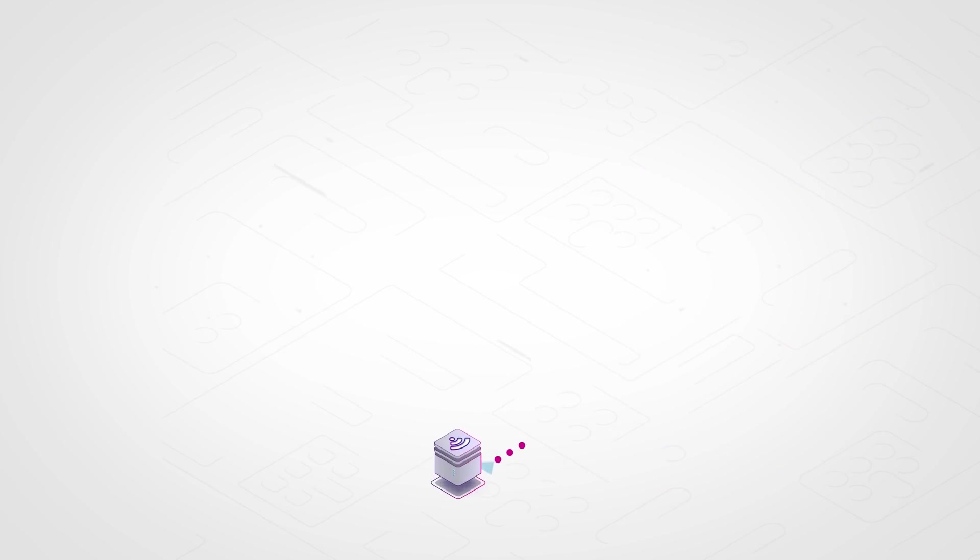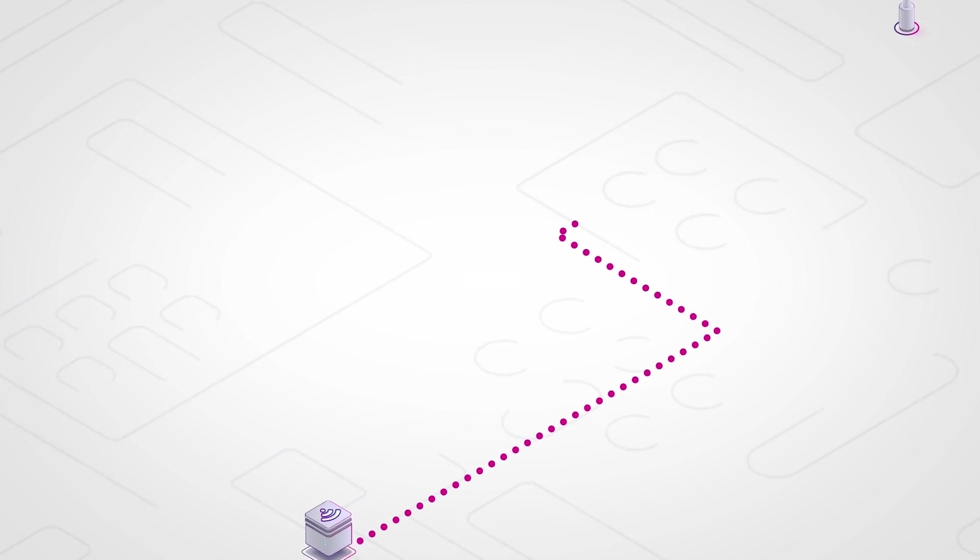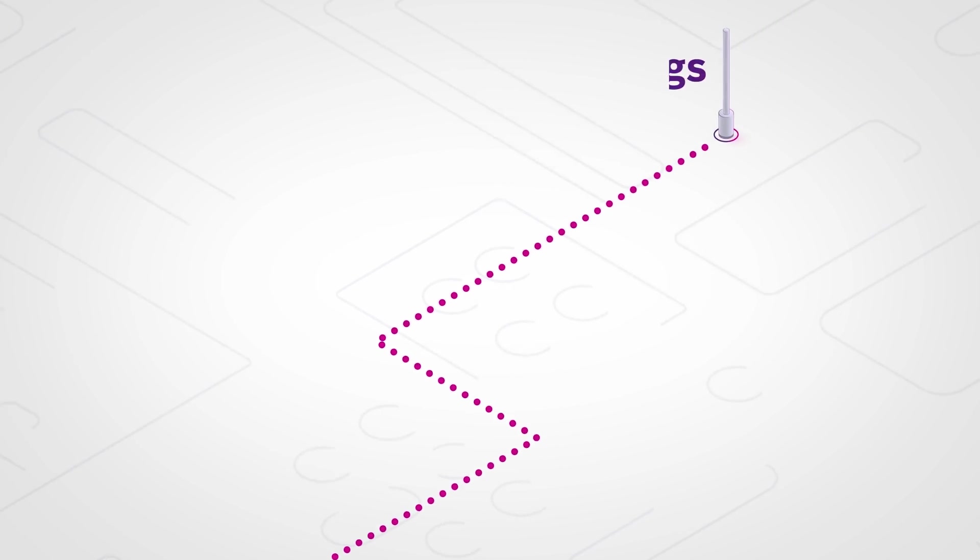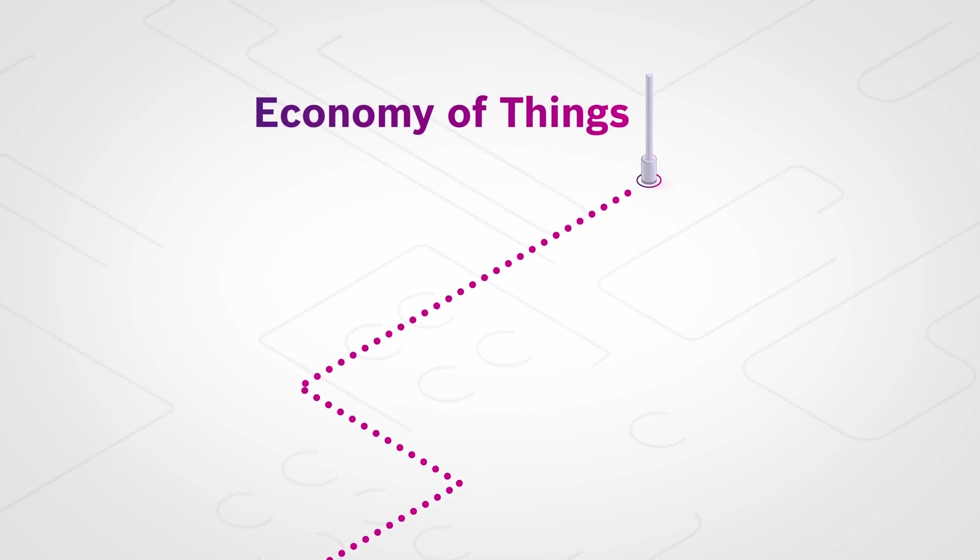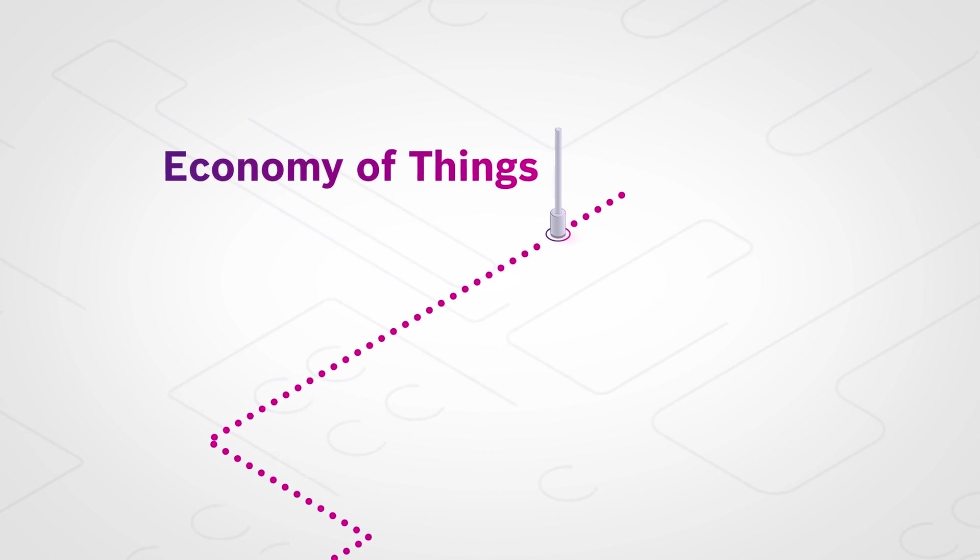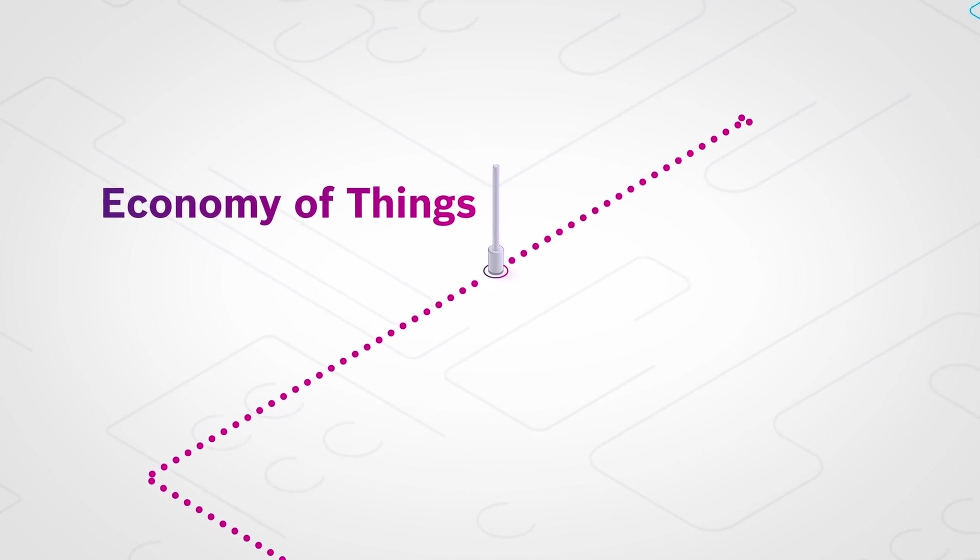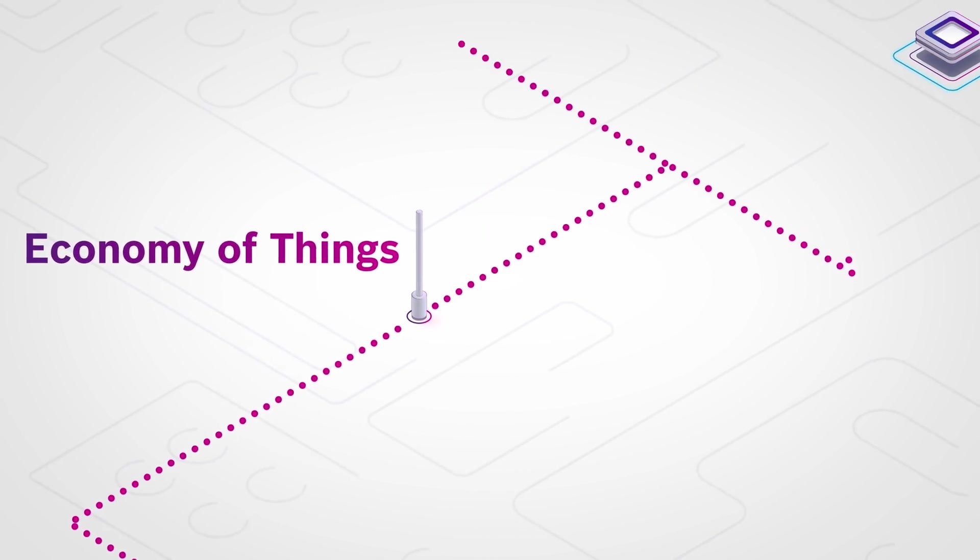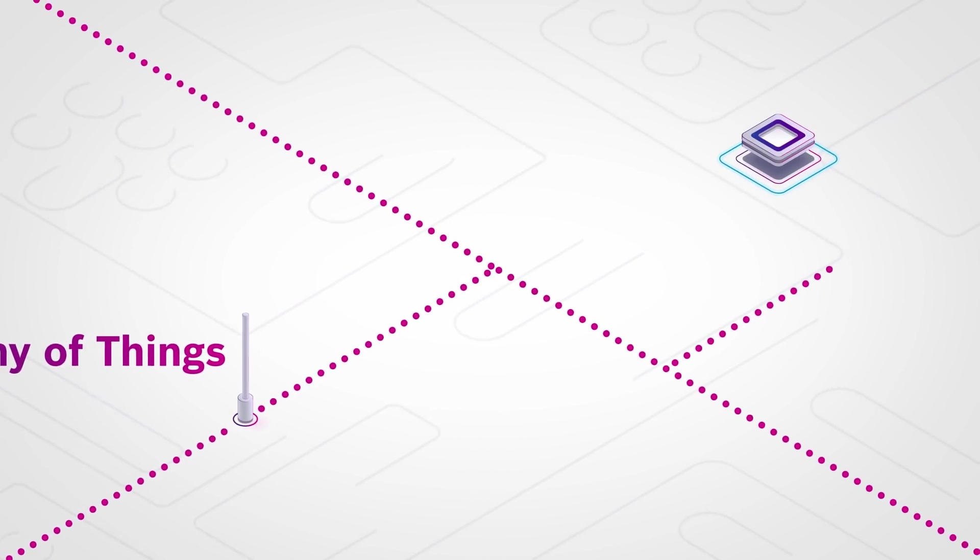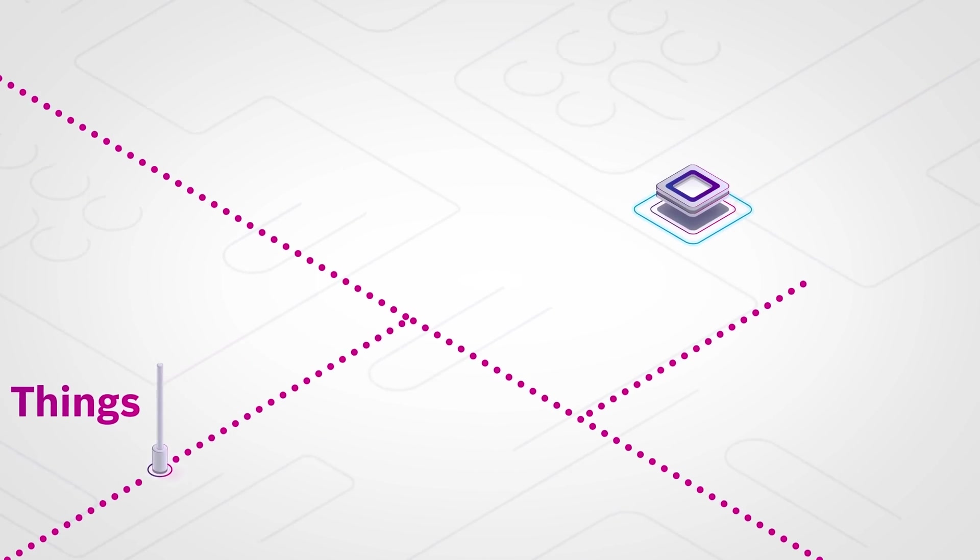Distributed ledger technologies are highly relevant in the future because they enable an economy of things. Safe transactions between humans and machines. Immutable, indisputable information.